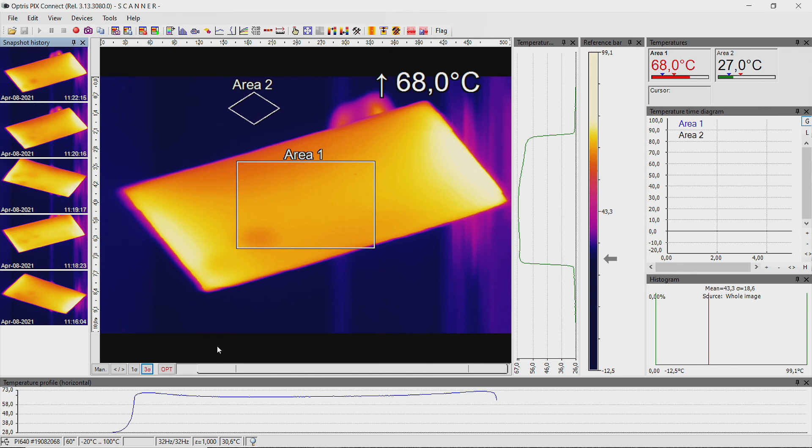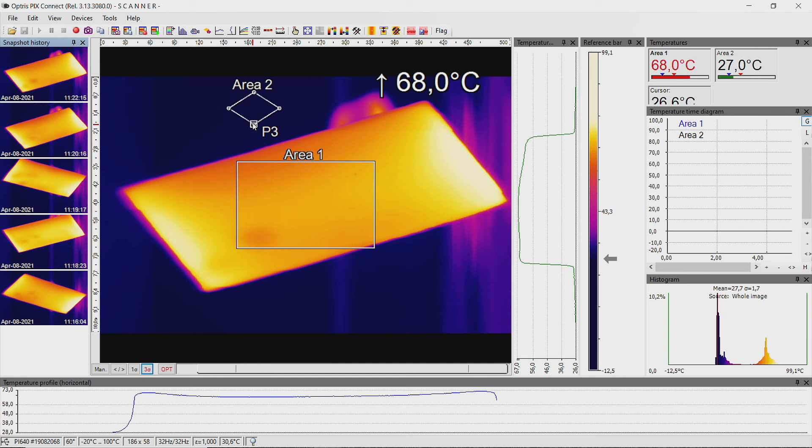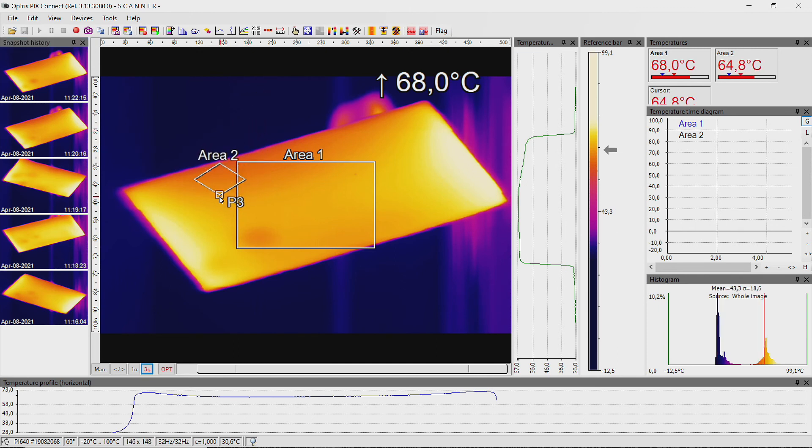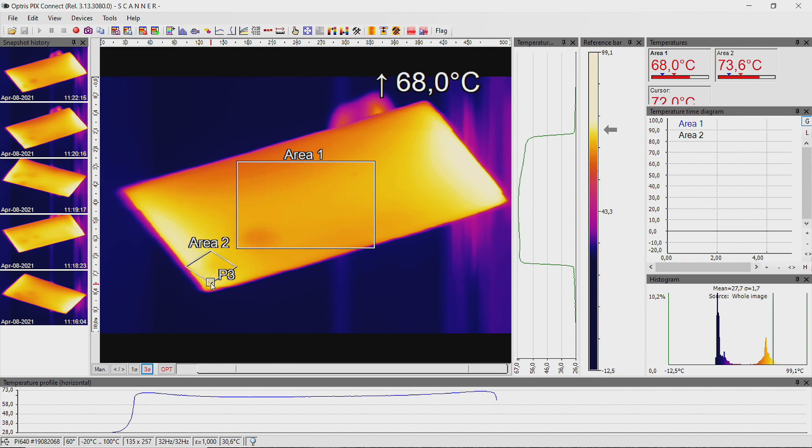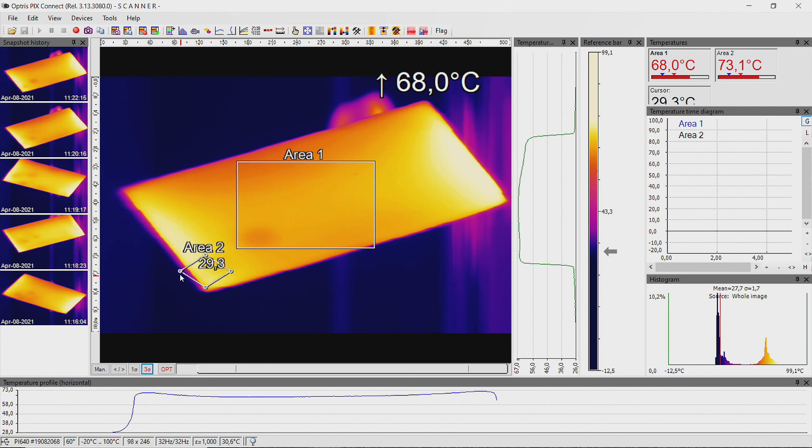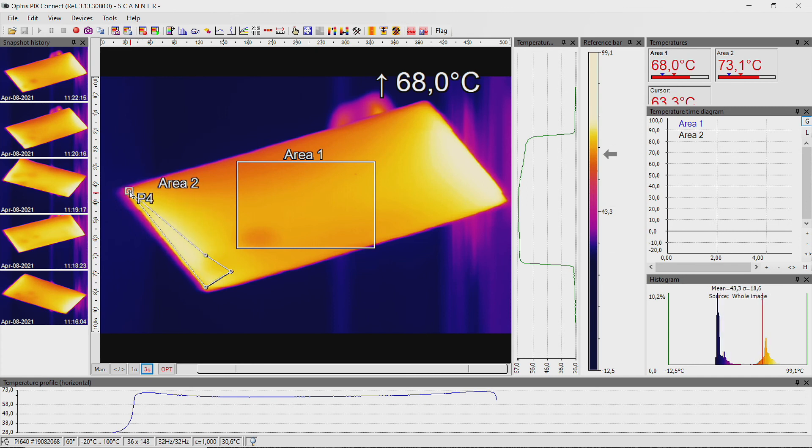Now you can move the polygon to the right position on the screen by keeping the Control button on your keyboard and dragging the polygon to the correct location using the mouse. Drag each corner to change the shape of the polygon.